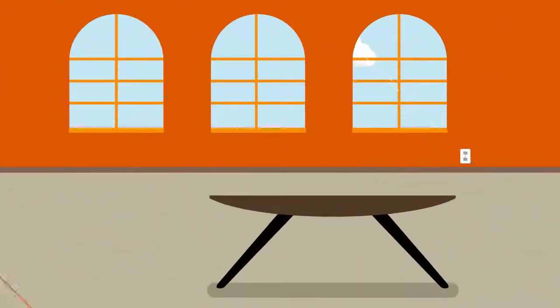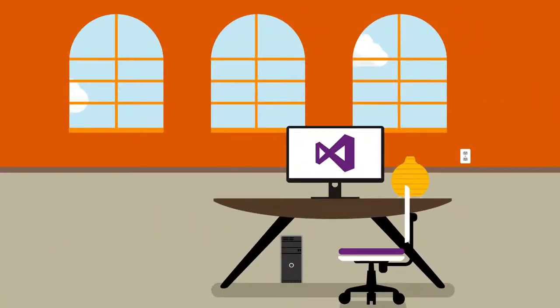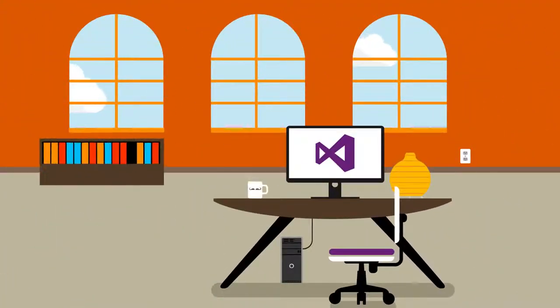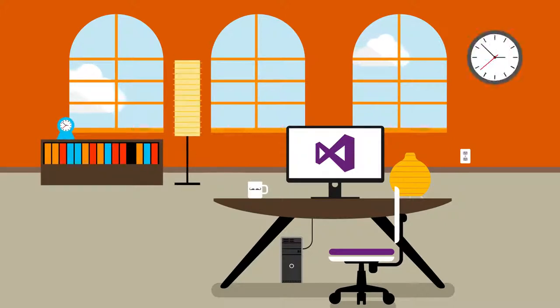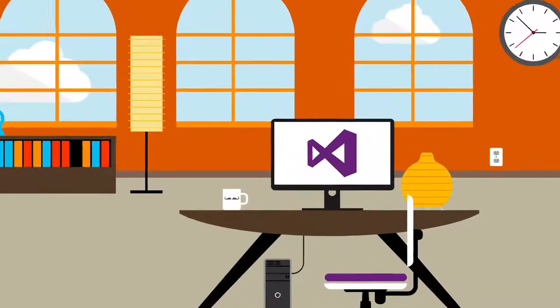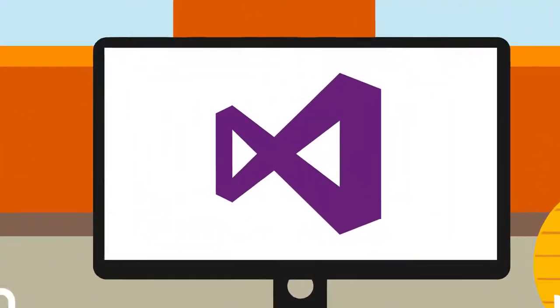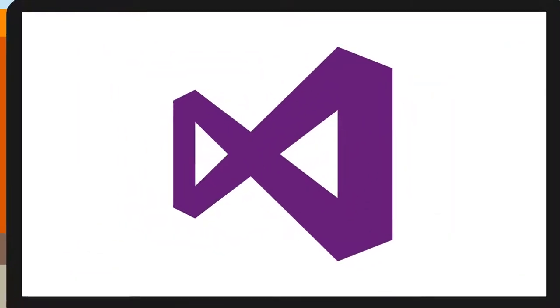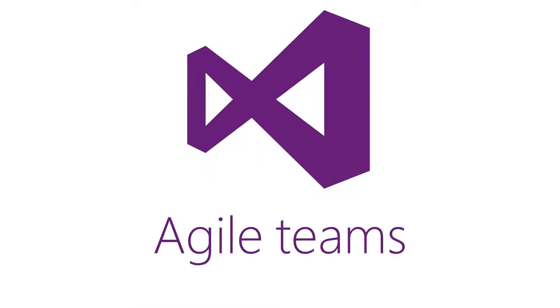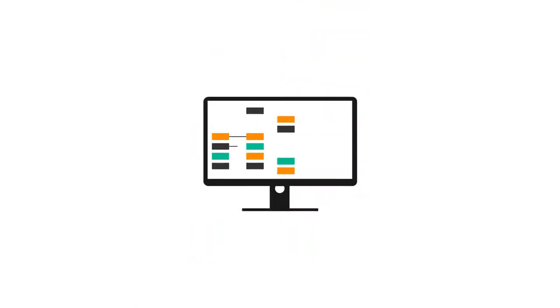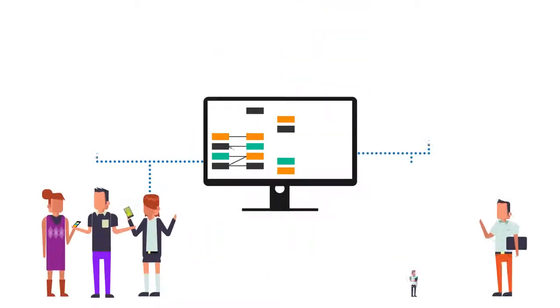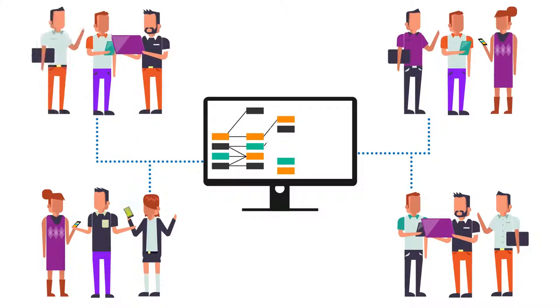Visual Studio Enterprise 2015 gives you the tools you need to deliver high-quality, scalable business solutions for the modern enterprise. Visual Studio Enterprise 2015 makes it effortless for teams of any size to collaborate and innovate.